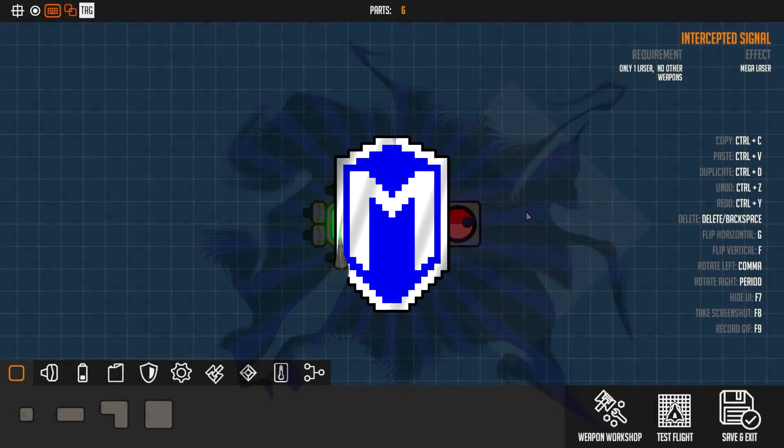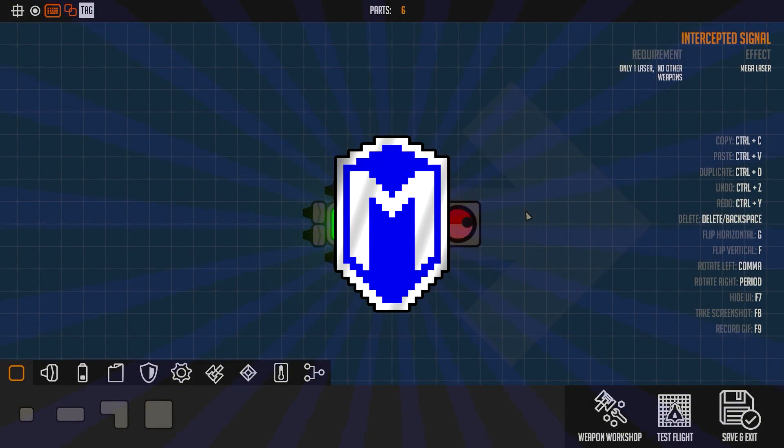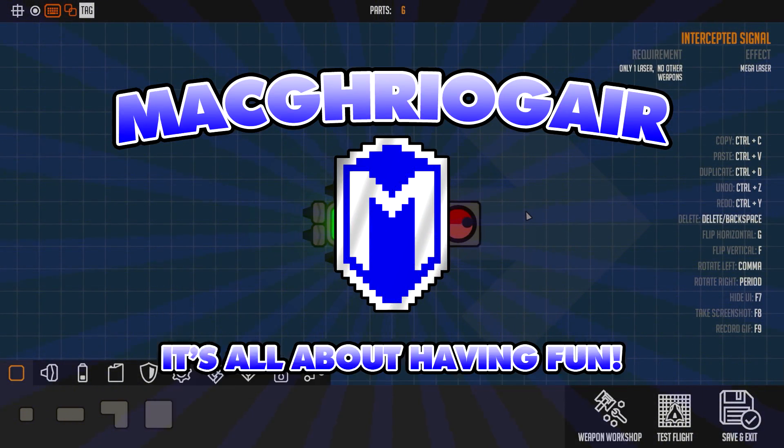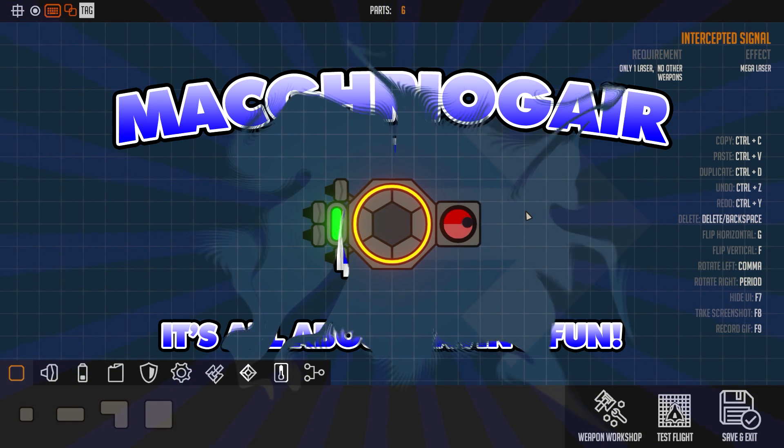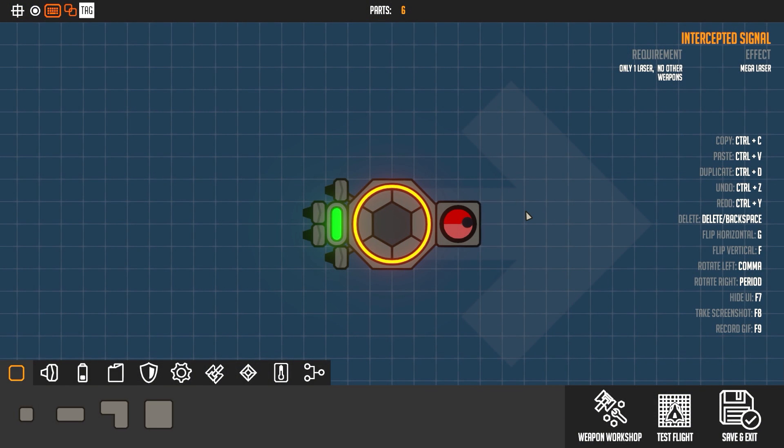Hello everybody, McGrayer here. Today I'm going to quickly show you how to make a drone follow your cursor in Nimbatus.